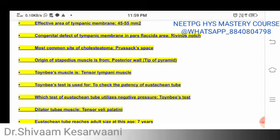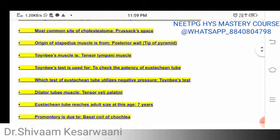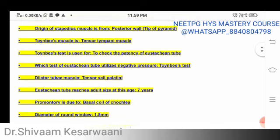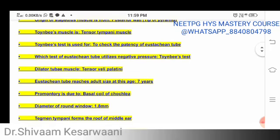The congenital defect of the tympanic membrane in the pars flaccida area is called Rivinus' notch. The most common site of cholesteatoma is Prussak's space. The origin of the stapedius muscle is from the posterior wall — the tip of the pyramid. Toynbee's muscle is called the tensor tympani muscle — these are simple but important questions that have already been asked.